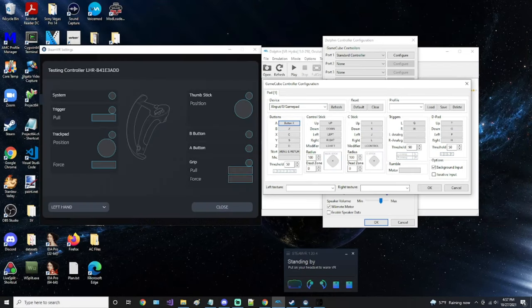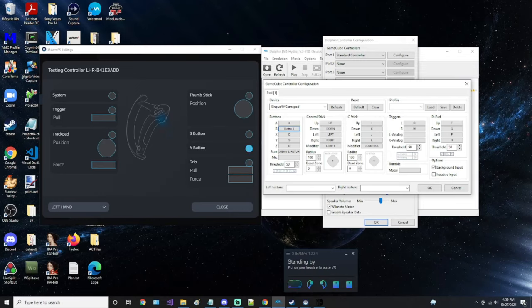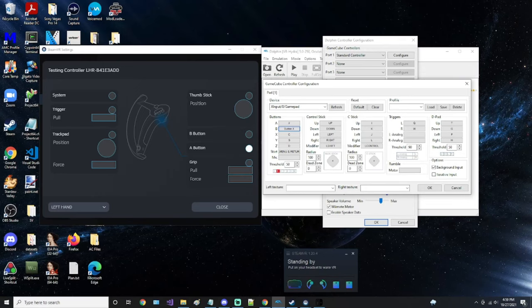So here you can see the Valve Index controller on the left. Starting with the left hand, I choose the Valve Index A button to be the GameCube B button. The reason for this is Link is left-handed, so as you swing your sword, you can press the Valve Index left hand A button, and it'll press the B button to swing Link's sword in the game. You can see it's working, how the B button lights up down here under the controller buttons.